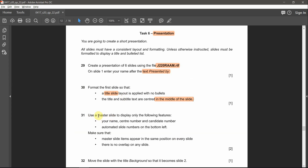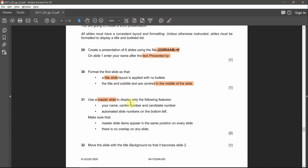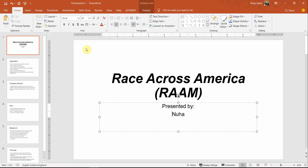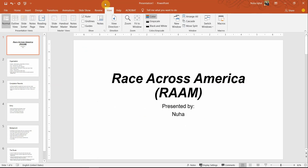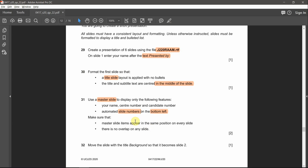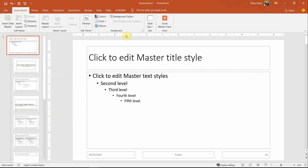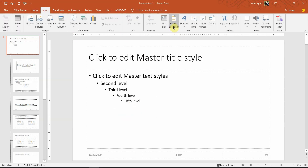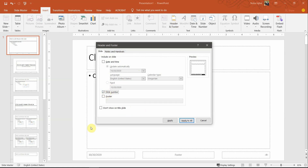Now we're going to use the slide master. We need it to display the following features: the name, center number, and candidate number — not specifically mentioned where, just somewhere — and automatic slide numbers on the bottom left. So we need the slide number. Go to slide master view, always go to the very first slide, then go to Insert and Header and Footer — first let's add the slide number.